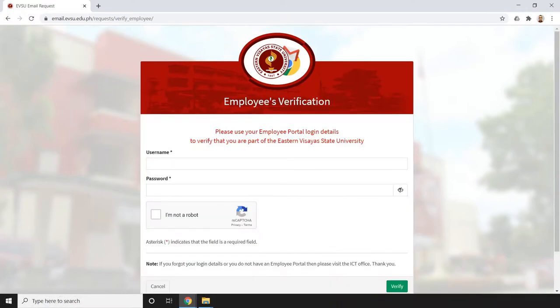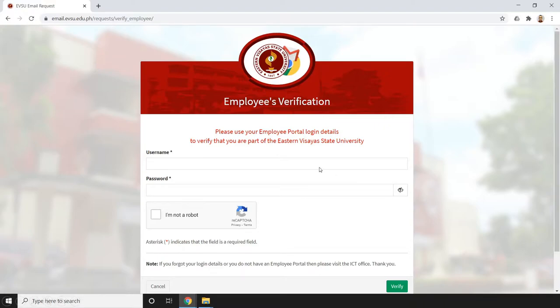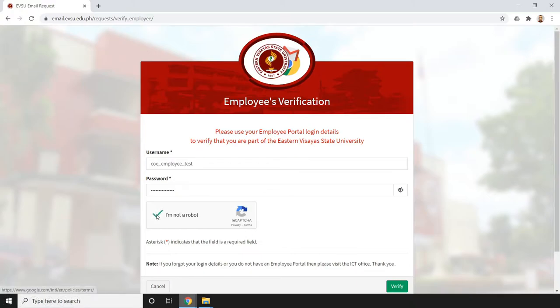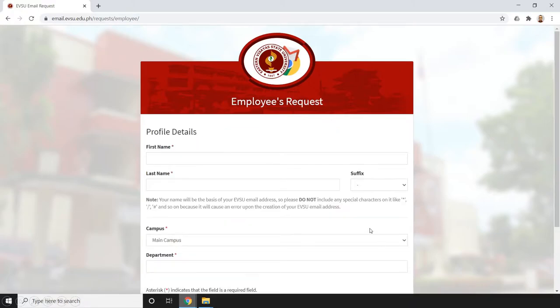The next thing we're going to do - since we already have an ESMS account which is also the employee portal - we'll use that username and password from our employee portal to verify that we are part of Eastern Visayas State University. After doing that, we also need to click 'I am not a robot.' Once you do that, just click verify. After successful verification of your account, we will be redirected to this page.